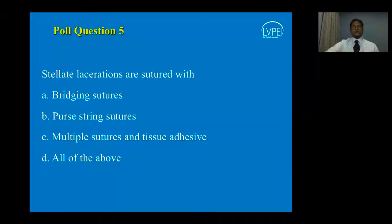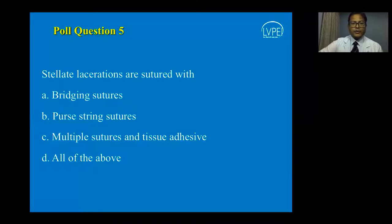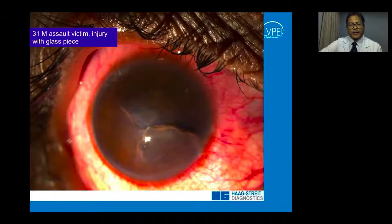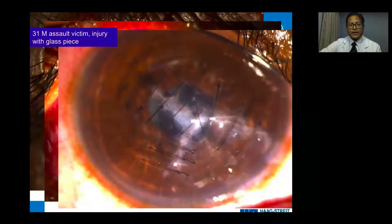For stellate lacerations, you use all available techniques: bridging sutures, purse-string sutures, and multiple sutures with tissue edges. A 31-year-old assault victim with a glass piece injury was managed with interrupted sutures and bridging sutures. At one month post-op, the eye looked well-healed.